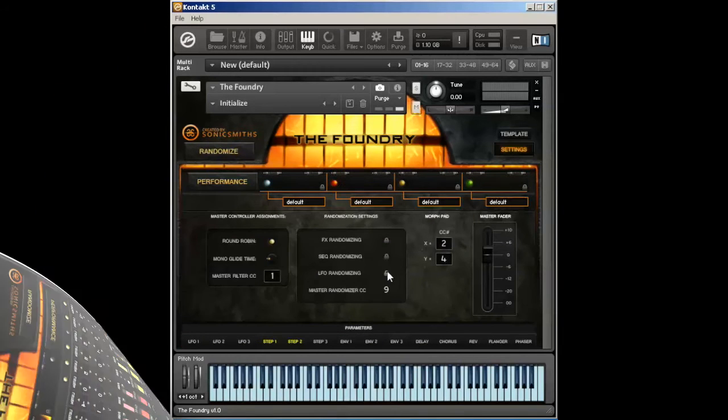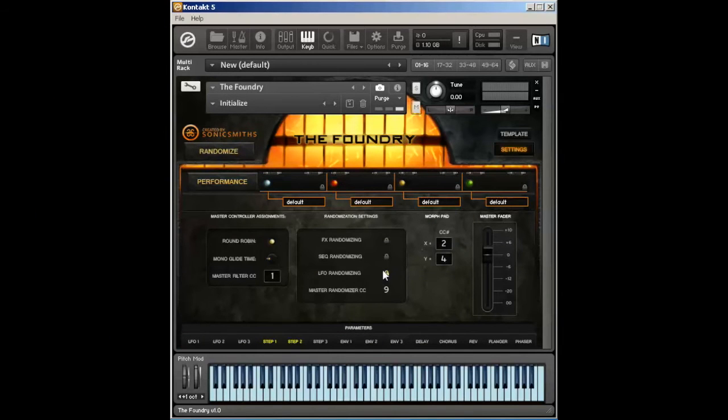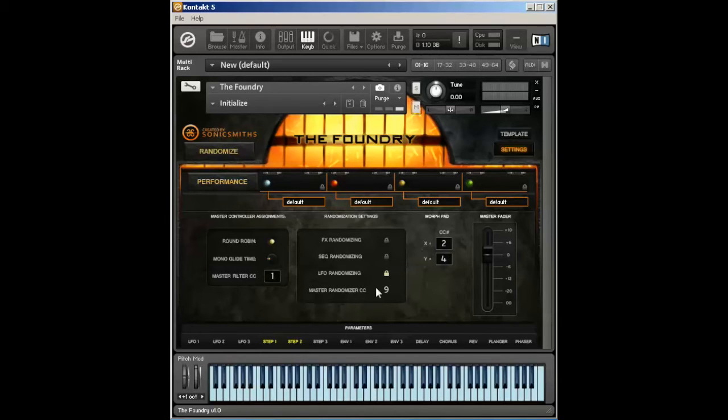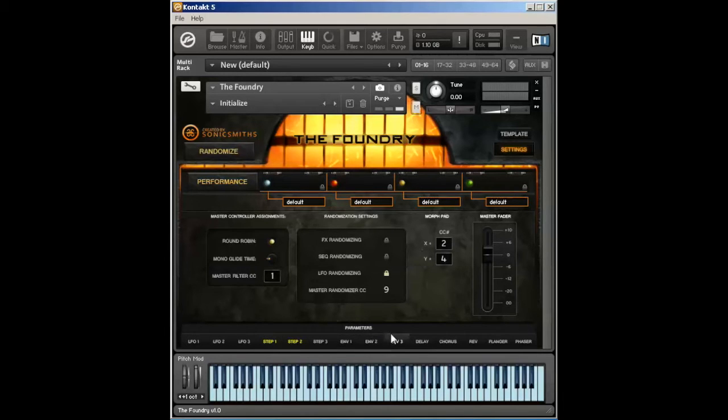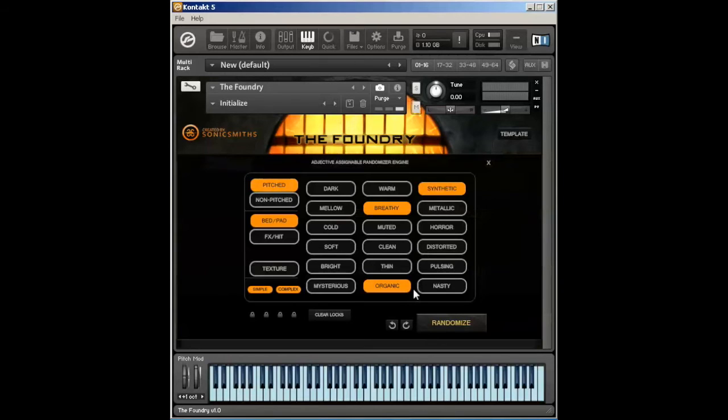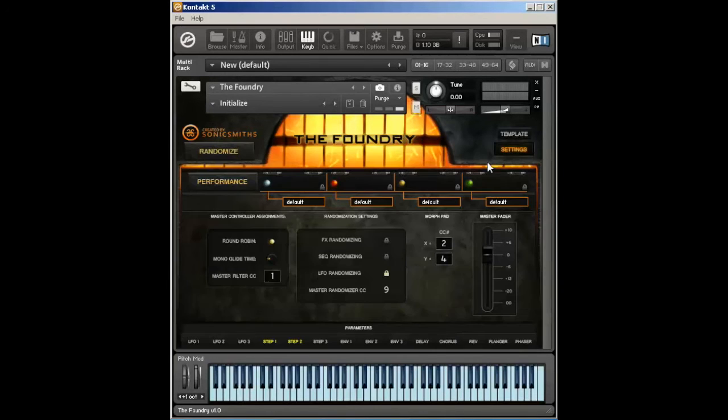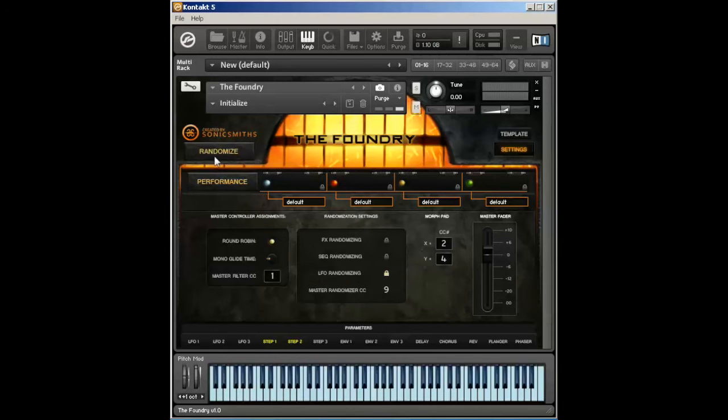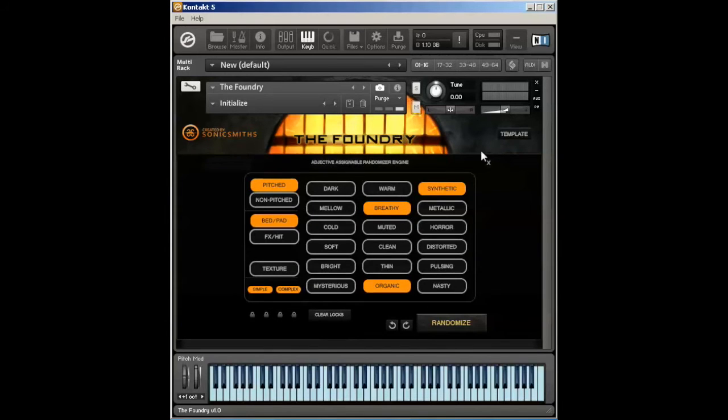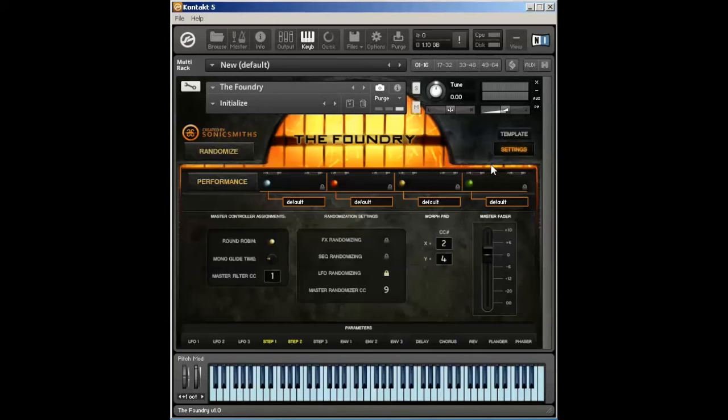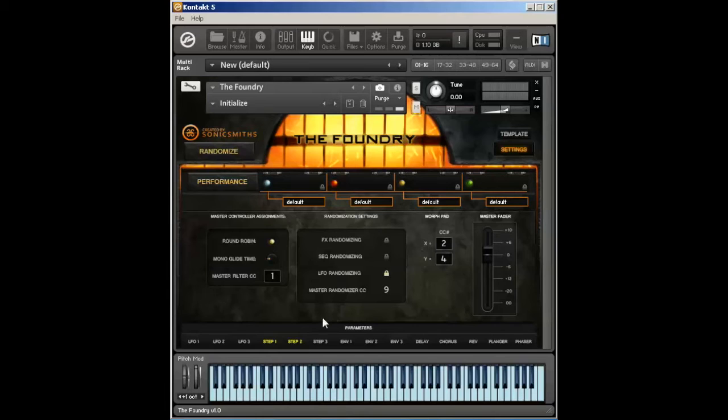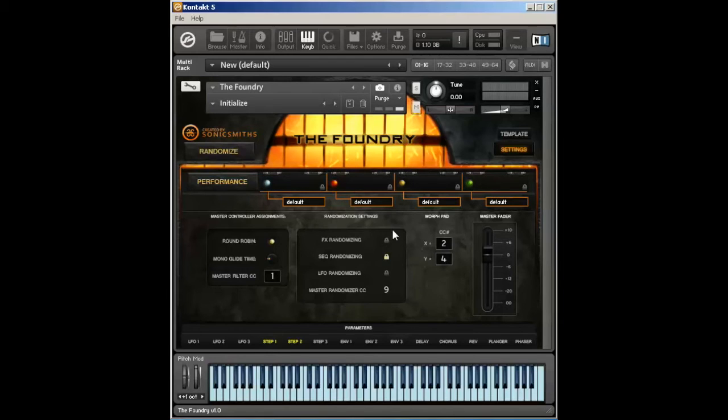The LFO randomizing lock again operates the same way that sequencer randomizing and the effects randomizing works, whereas it will lock whatever parameters you have set for LFO, step, or envelope and won't ever change them based upon the main randomization here. Be aware when you do have the LFO randomizing lock on and you do want to do some more randomization, there will be some things that may not work properly because of some of the LFOs we are doing to the particular instrument. We recommend having this off. The default is having the sequencer randomizing lock on, but the effects and the LFO randomizing lock off.